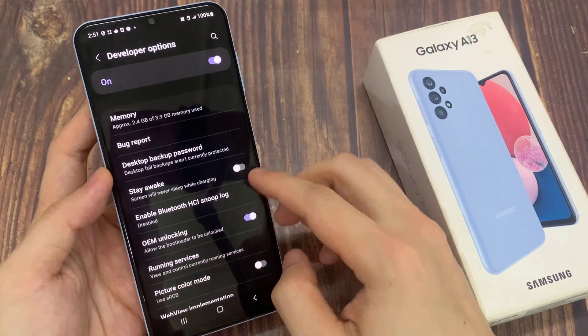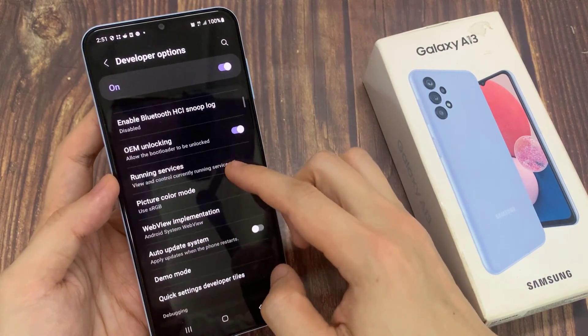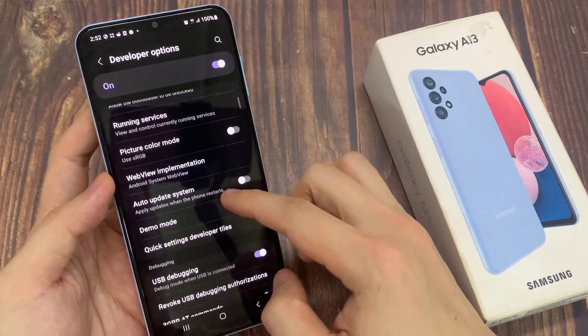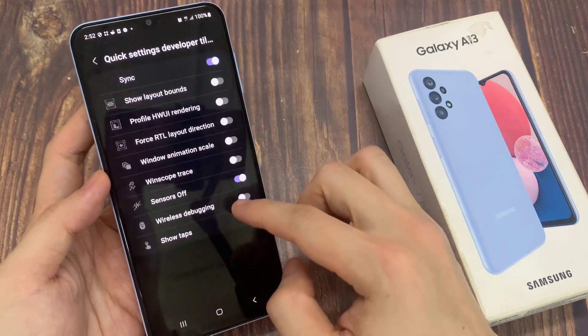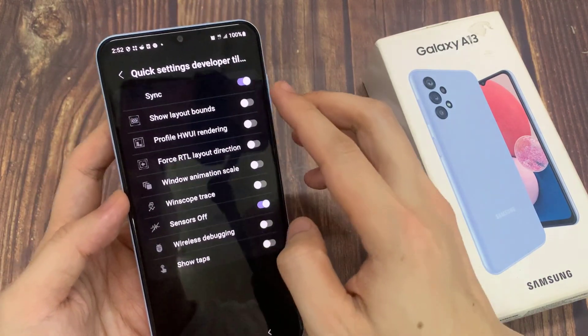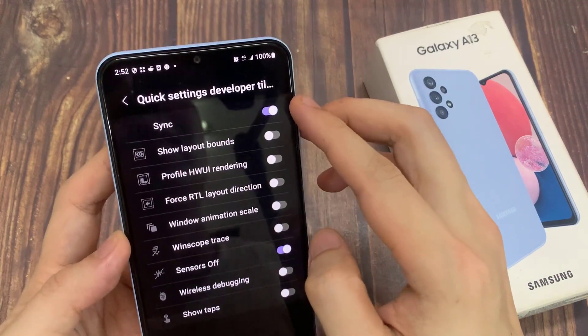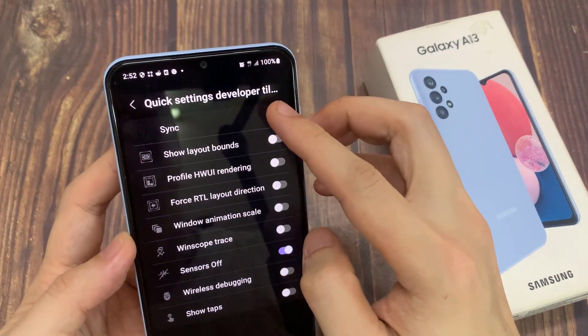Then in here you want to go down and tap on quick settings developer tiles, and then tap on the sync option to turn on or turn off.